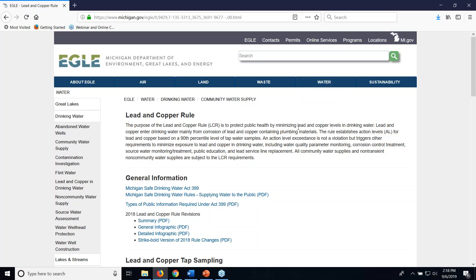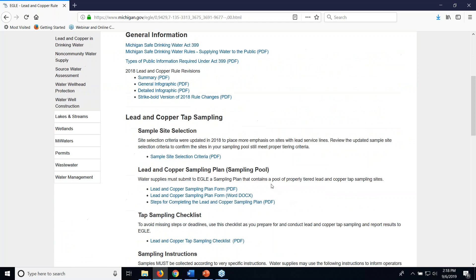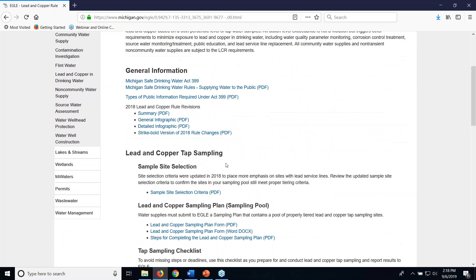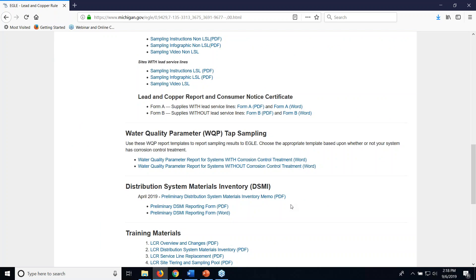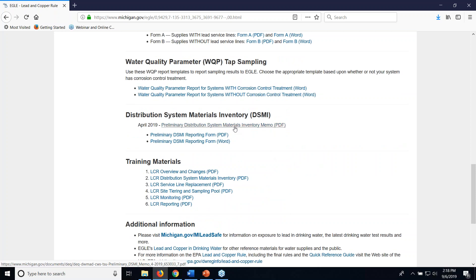Hi, my name is Jenny Bolt. We're going to be going through the preliminary distribution system materials inventory form. Right here we have the michigan.gov/LCR website for lead and copper rule. This is where you're generally going to find all of your information related to the lead and copper provisions of the Michigan Safe Drinking Water Act, including your distribution system materials inventory form.